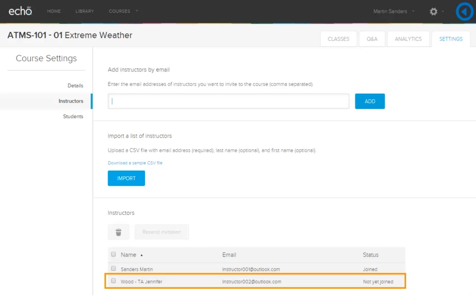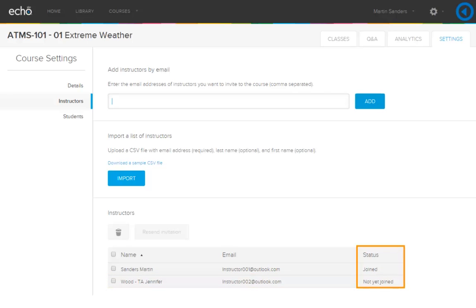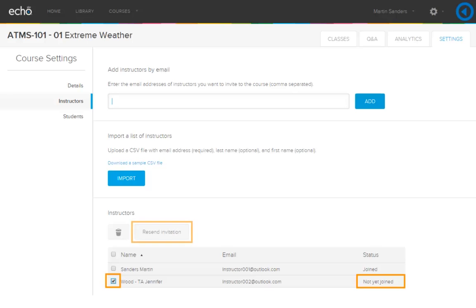The invited instructor will appear in the list below. You can check their status before the first class to see if they've completed their first time Active Learning Platform user registration. If they show a status of Not Yet Joined, check their name and click Resend Invitation. The instructor will receive another You Have Been Invited to a Course email with a link to your course.